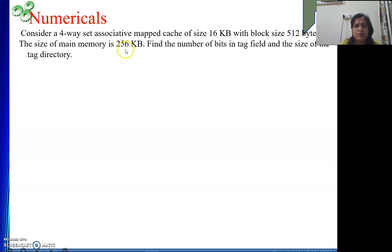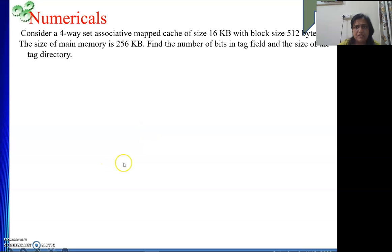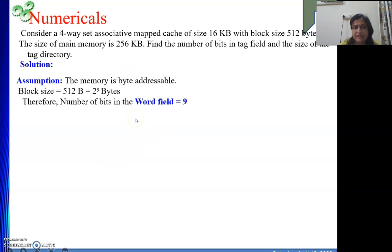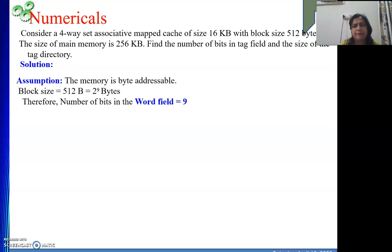Starting with block size: 512 bytes expressed as a power of 2 is 2 to the power 9. This exponent represents the number of bits required to find a word inside a block. So the word field length will be 9 bits. Express the block size in powers of 2, and the exponent gives the length of the word field.